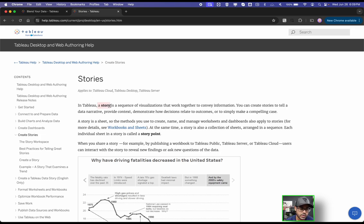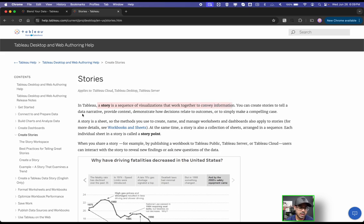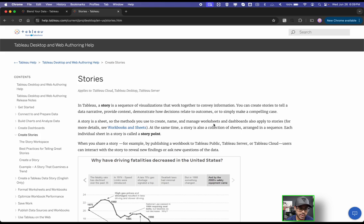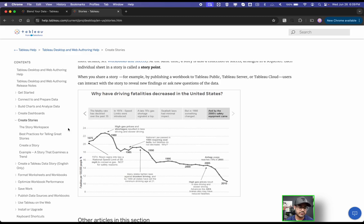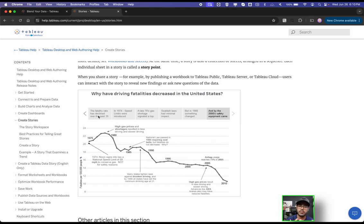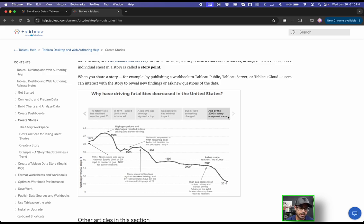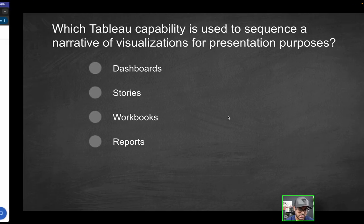So in Tableau, a story is a sequence of visualizations that work together to convey information. You can create stories to tell a data narrative, provide context, demonstrate how decisions relate to outcomes, or simply to make a compelling case. Why this is powerful is because you can structure your story with different story points. You can have a dashboard, a worksheet, what have you. It helps you tell a story because you can go step by step, such as how they demonstrate here in this timeline. You can really persuade your audience to follow the narrative that you're trying to suggest.